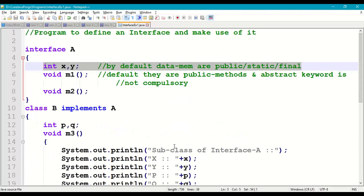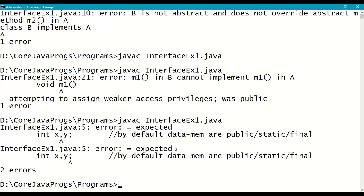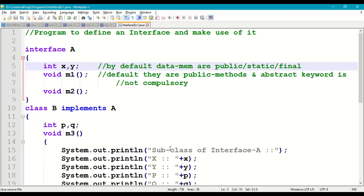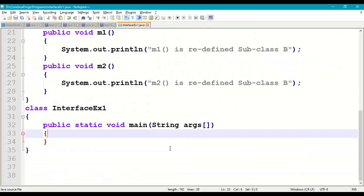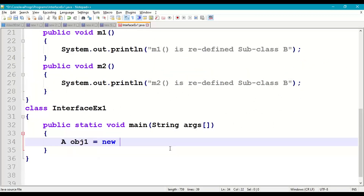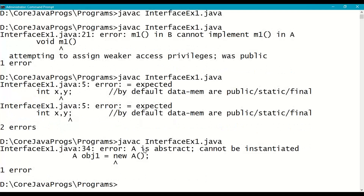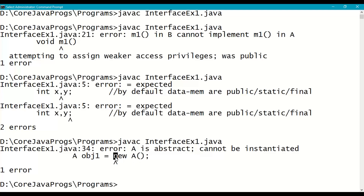Compile to confirm the 'assignment expected' error for missing initial values on final variables. We restore the values 10 and 20. Now in the main class, let us try to create an object of interface A — compile and you get the error: 'A is abstract, cannot be instantiated'. Internally Java treats interface as a pure abstract class; the 'new' operator is not applicable to interface A.